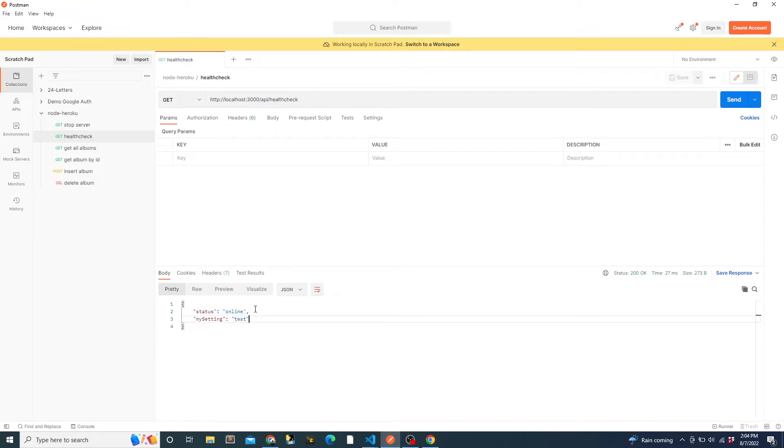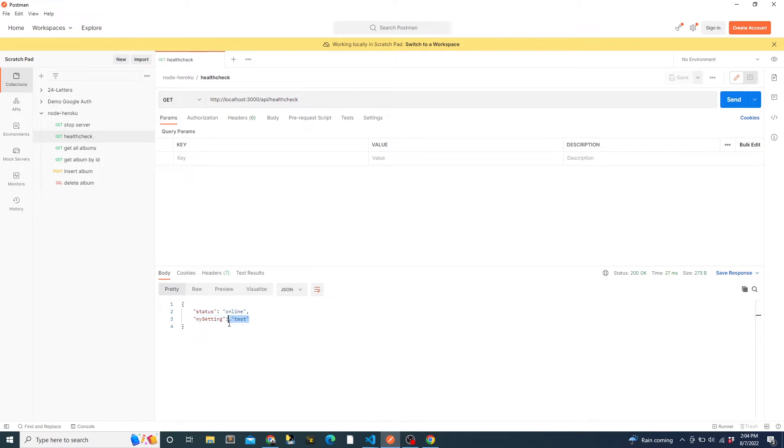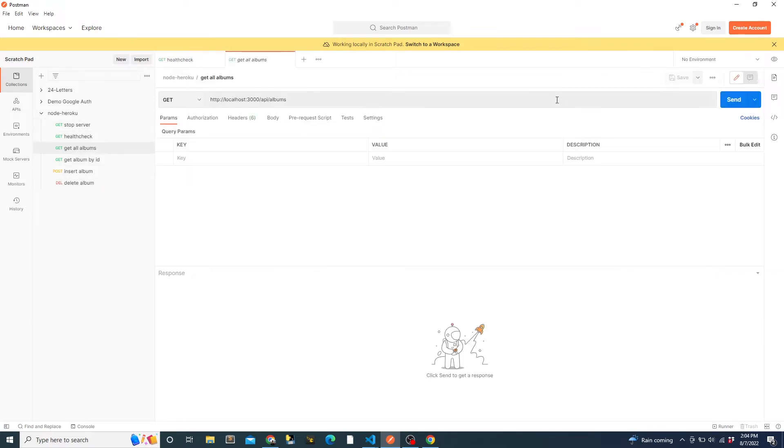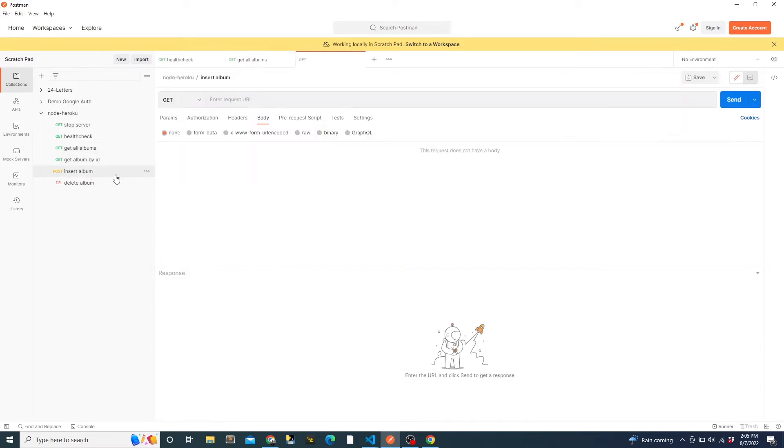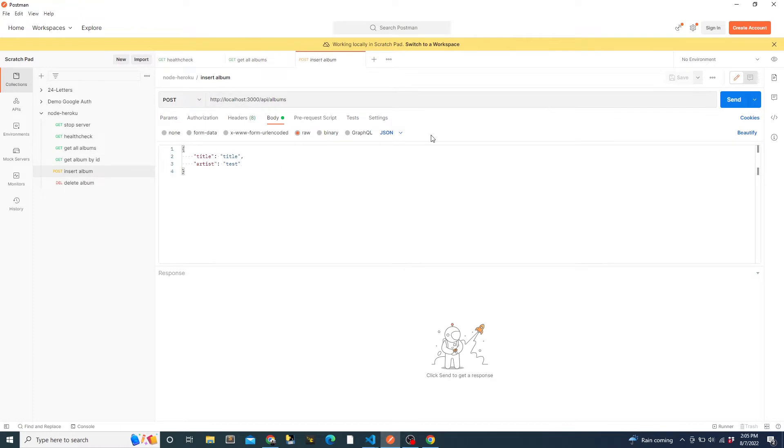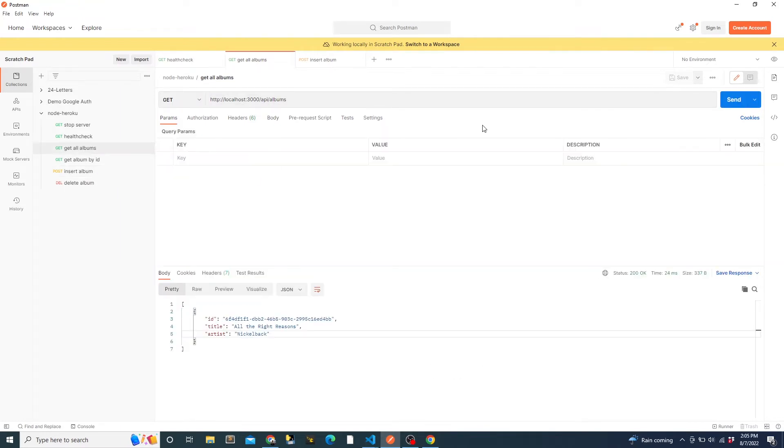Now if we make a call to the health check endpoint, we see that we get a response. We set the my setting environment variable to test, and we see that here. Since we didn't specify the node ENV, it is not set, but we will see it when the app is running in Heroku. If we make a request to the albums endpoint, we can view the album that is set when the app starts. Everyone loves Nickelback. We can also insert an album and view the updated list. Pretty straightforward.